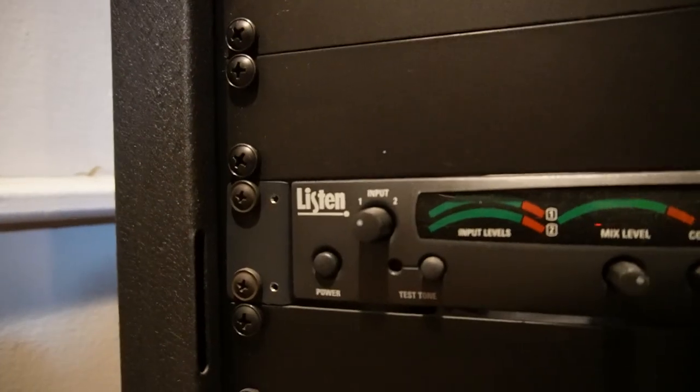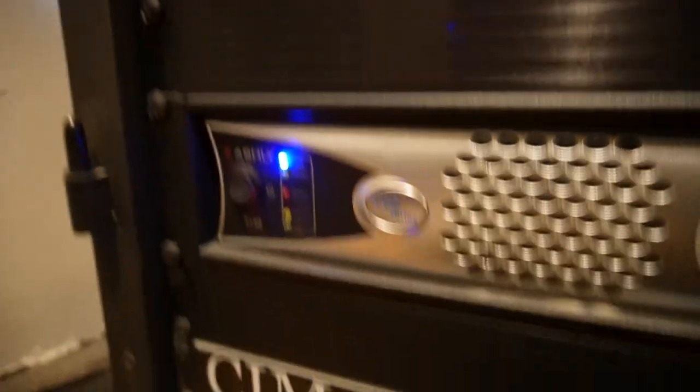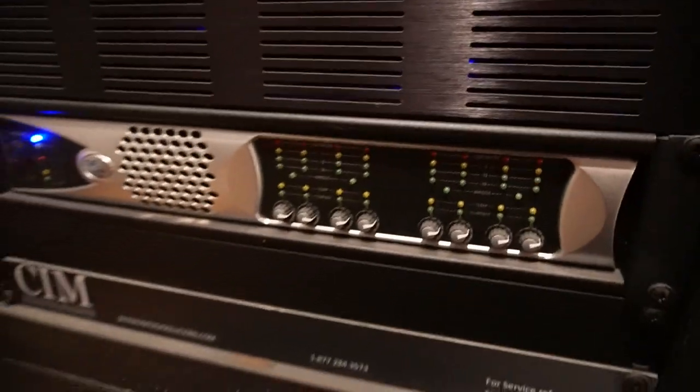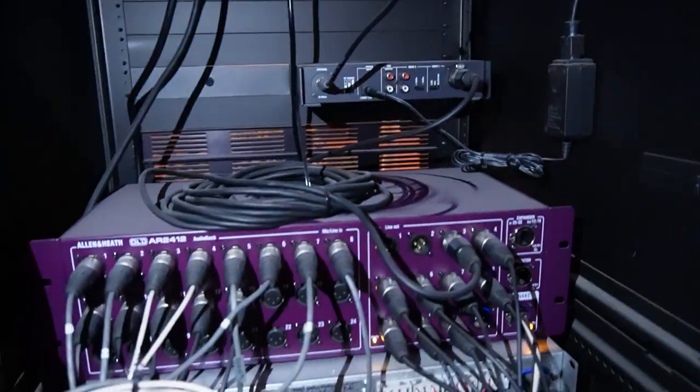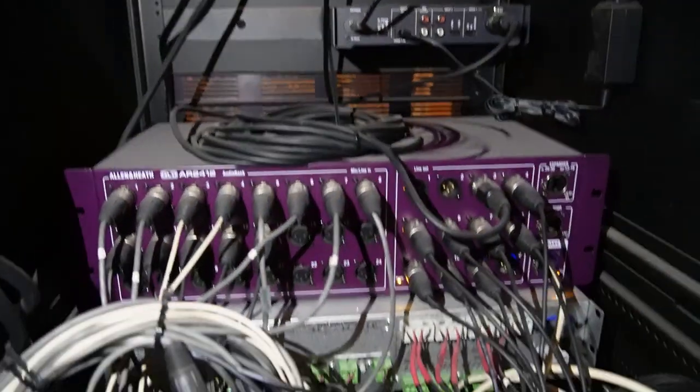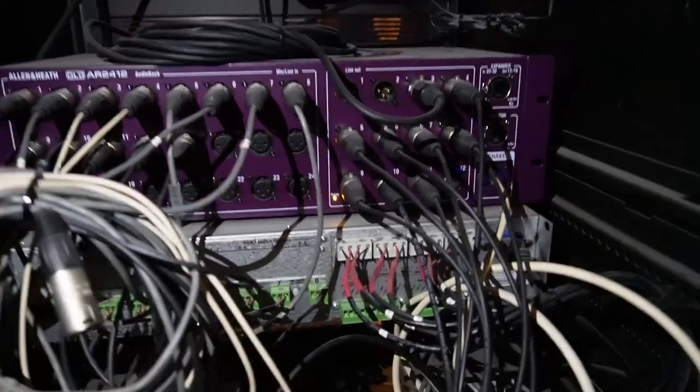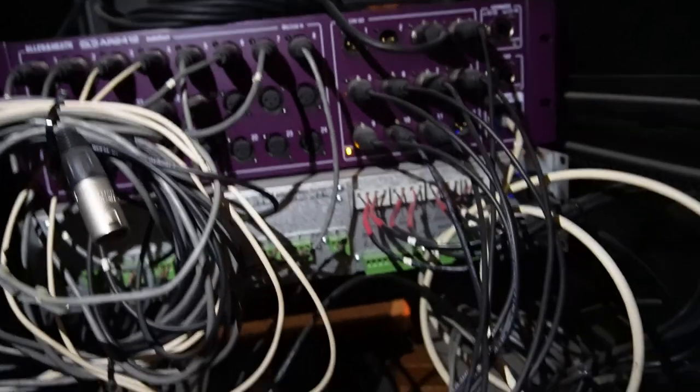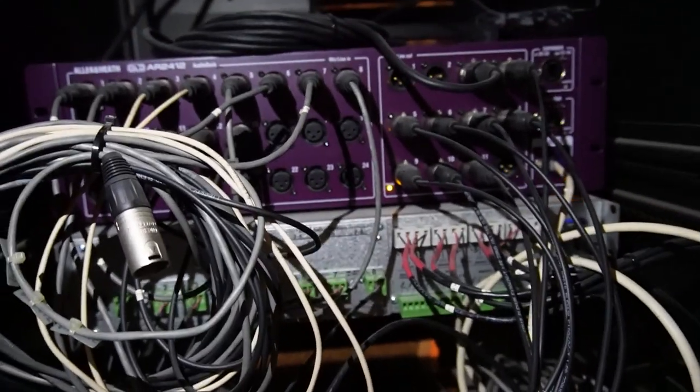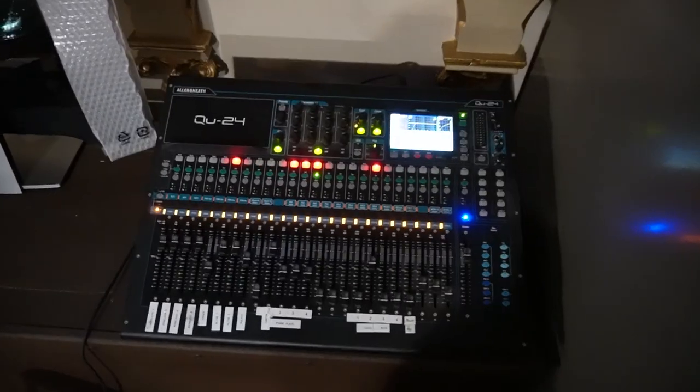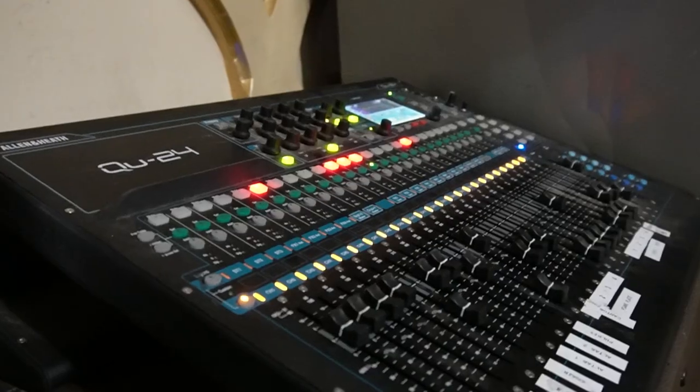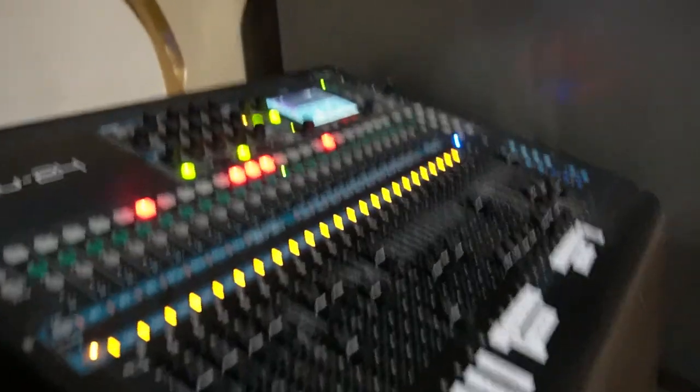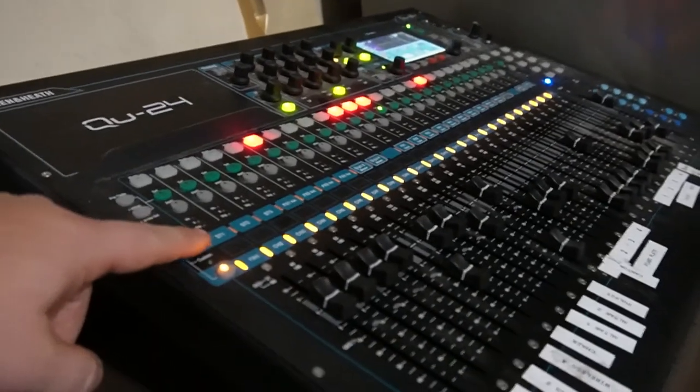They have a listen in-ear system for the hard of hearing and one Ashley power amp. It's an eight-channel amp. For some reason they didn't rack the stage box, but there is a stage box inside, a 24-channel. We'll be replacing that as well.